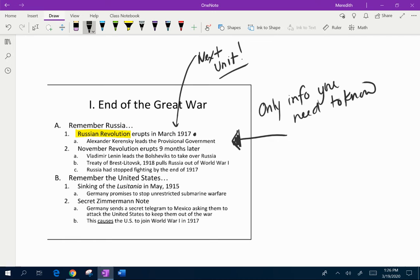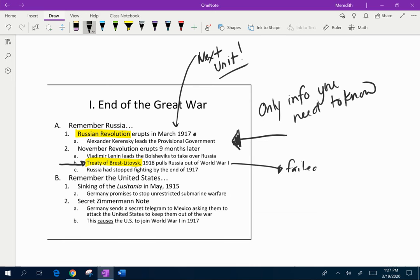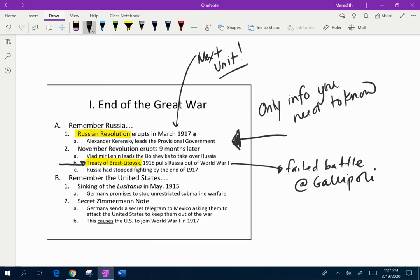The only things you need to know for this particular content: the November Revolution erupts nine months later. Vladimir Lenin — he's going to be one of my favorite people to talk to you guys about — is going to lead the Bolsheviks, or Russian communists, to take over Russia. The Treaty of Brest-Litovsk pulls Russia out of World War I. We should remember this is all because of the failed battle at Gallipoli — the Ottoman Empire versus the French, English, and ANZAC troops trying to give a supply line into Russia. Because the Allies lose, Russia ends up pulling out of the war.